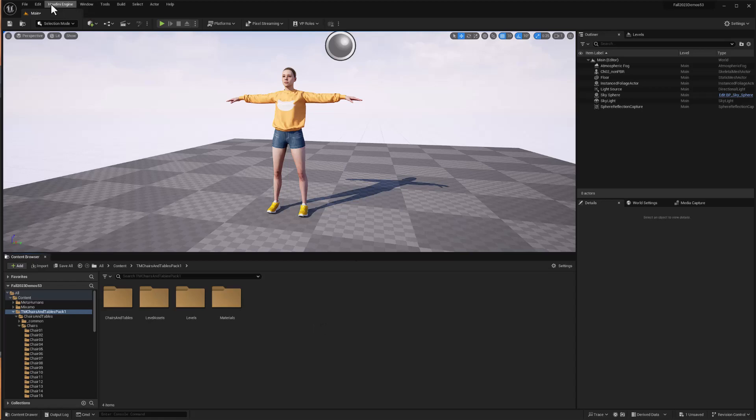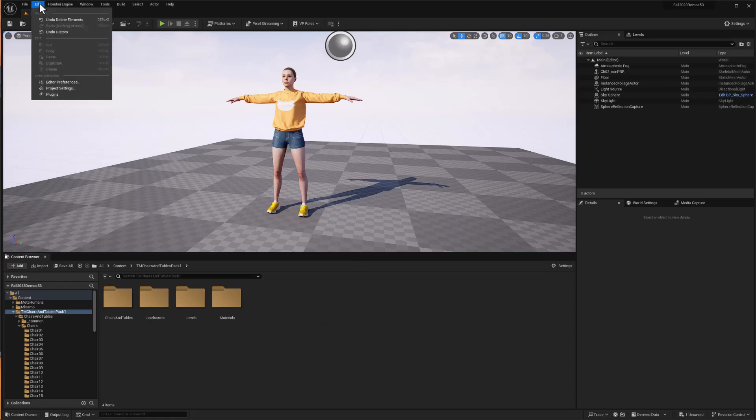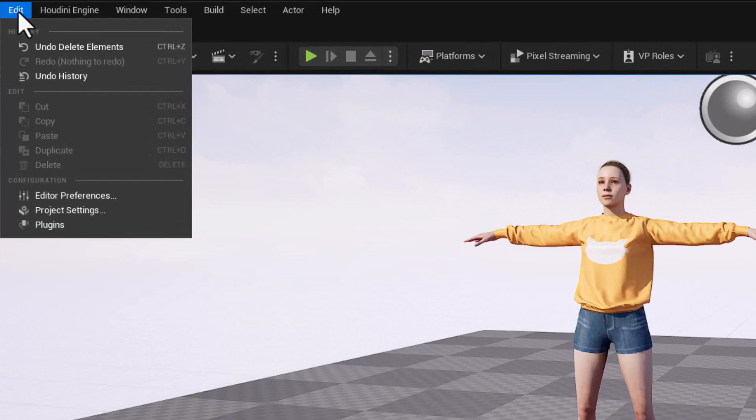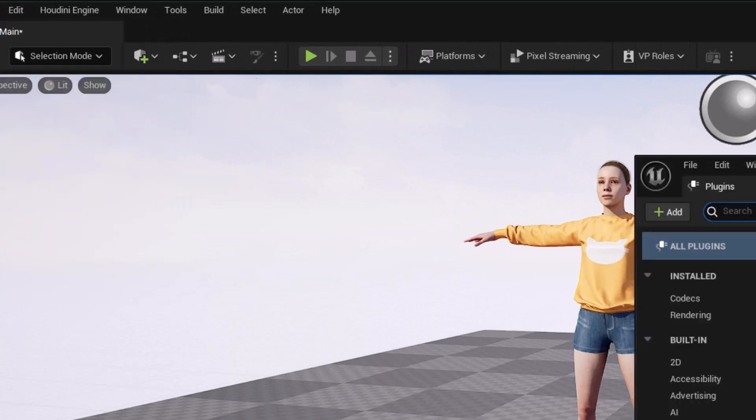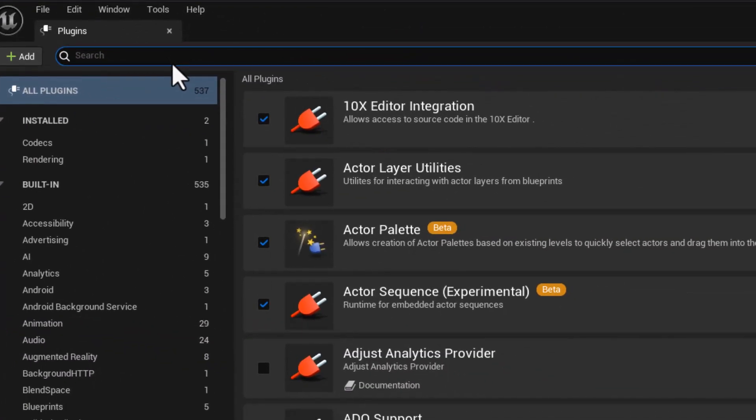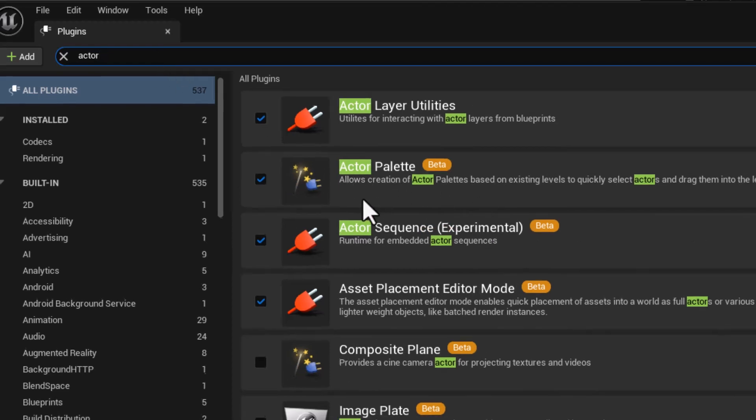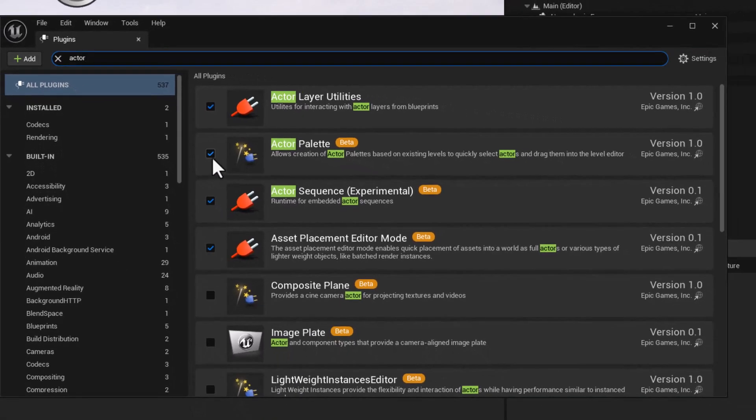One of them is to go and activate the Actor Palette tools. So if we go to Edit and Plugins, and then in Plugins search for Actor, then one of the options we have available is the Actor Palette. It's a beta, but it works fine. We can check it to activate it.